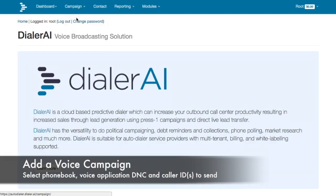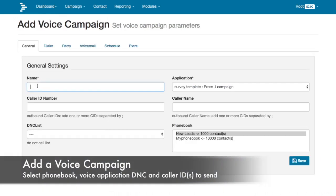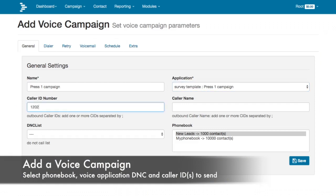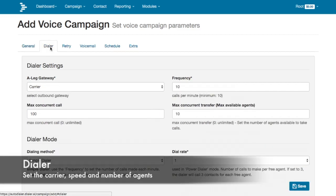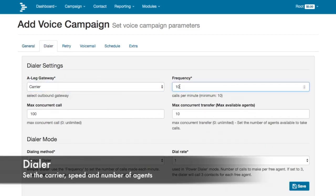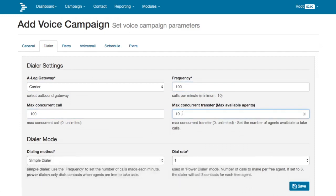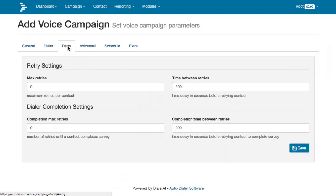Create the press 1 campaign. This ties together the voice application, the phone book consisting of the numbers to call, and which DNC list to use and add numbers to. The campaign settings control the call in progress, such as the caller ID numbers to send, which carrier to use, how fast to send the calls, and how many agents are available so Dialer AI knows when to stop sending more calls.